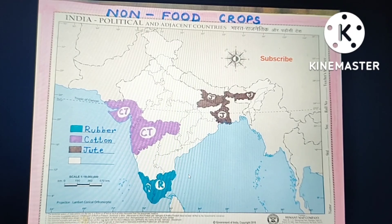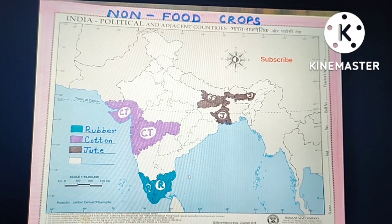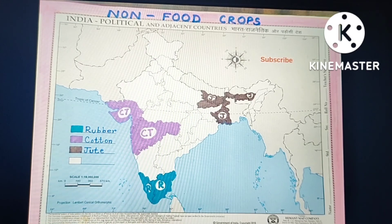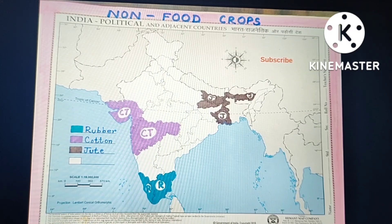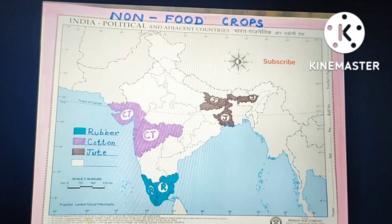The two major producing states of rubber are Kerala and Tamil Nadu. The two large producing states of cotton are Gujarat and Maharashtra. Third is jute — a very important crop — largely produced in West Bengal, Bihar, and Assam. Don't forget to subscribe to the channel. Thank you.